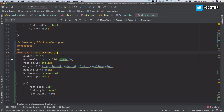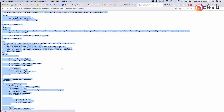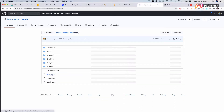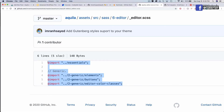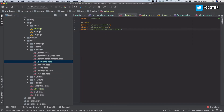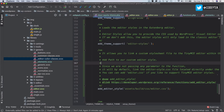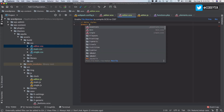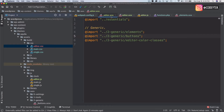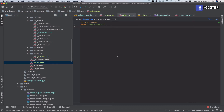I'm also going to make sure I import all the required files. Going to the SASS editor file, I copy the import path and put it inside editor.scss. So we have the elements, the buttons, and the editor color classes — currently no color classes yet, but we'll add those later. This editor file is what I'm importing into the main editor.scss.